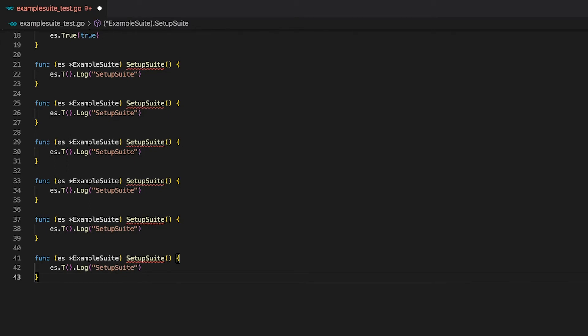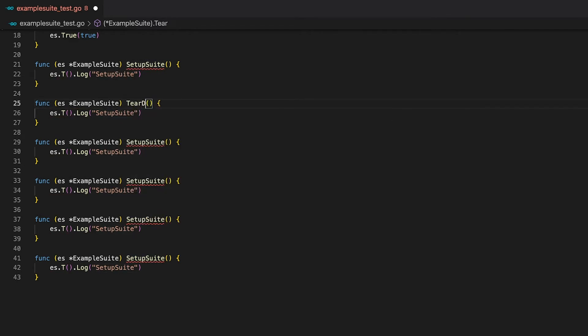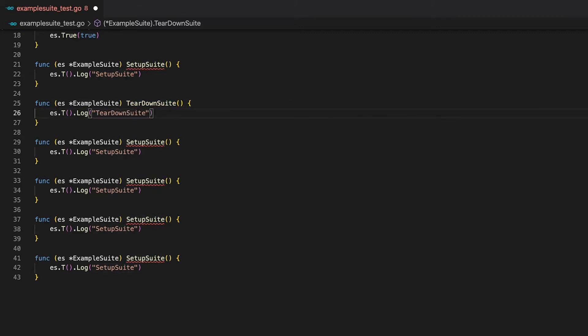To complement the SetupSuite function, which gets executed before every single test run in the test suite, we also have the TeardownSuite function. This gets executed after every single run in the test suite. This can be useful, for instance, to close the connection to the database after all your test cases have been run. Again, for now I will just print out the name of the function.